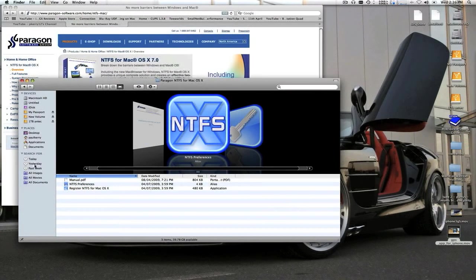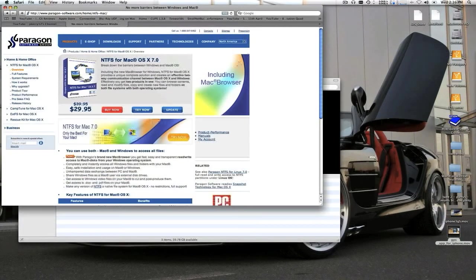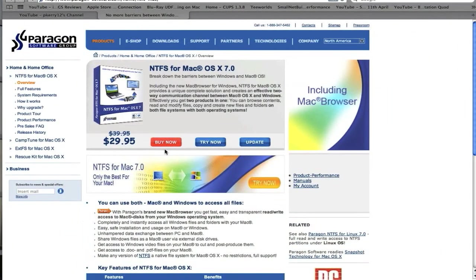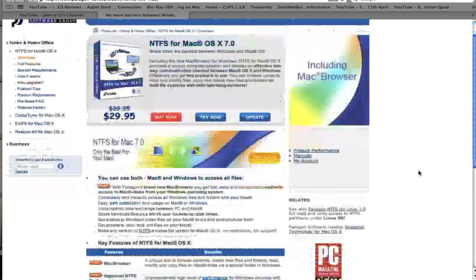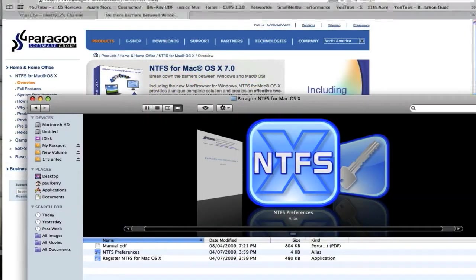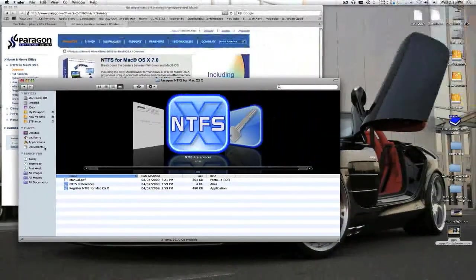This is what you pretty much download when you go to the site. It's $29 US, but it's really well worth it — it's worth the investment, that's for sure. This is what happens when you download it from that site.